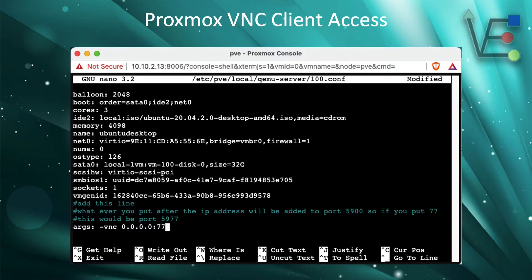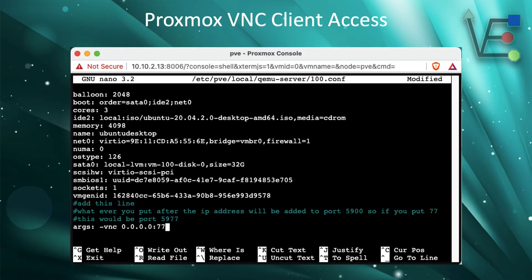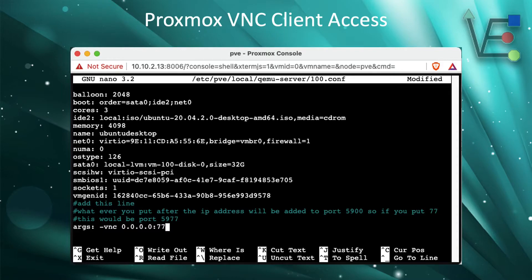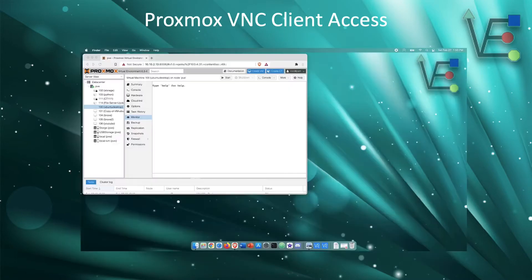Now, if you had one system with a fixed IP address that you would like to be able to access this VNC, you could just enter the IP address of that system instead of the zeros.